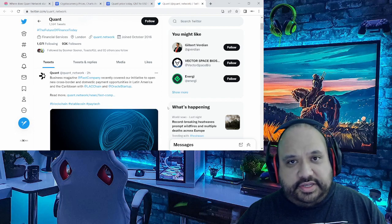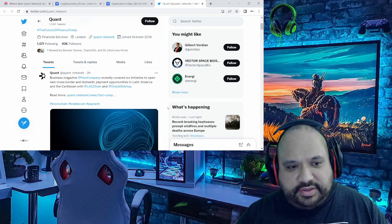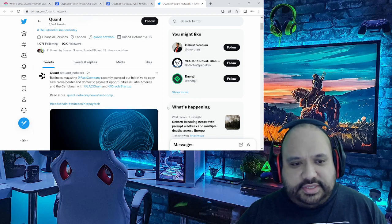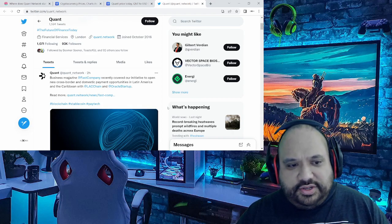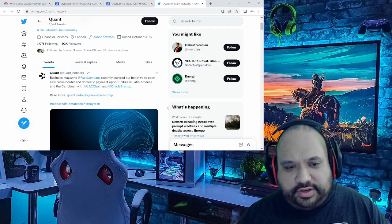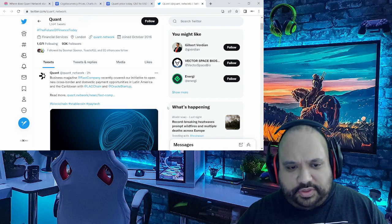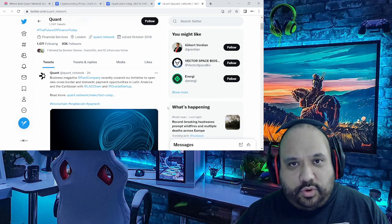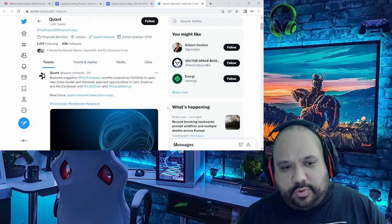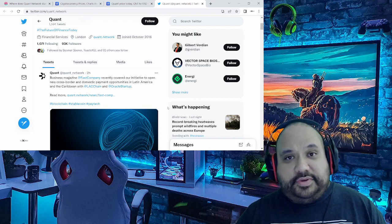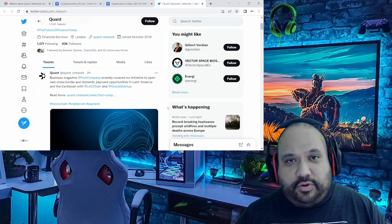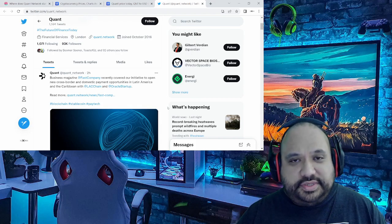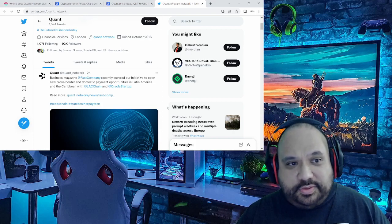And on top of that, this is what really grabbed my attention, the icing on the cake: announced two hours ago, business magazine Fast Company recently covered their initiative to open new cross-border and domestic payment opportunities in Latin America and the Caribbean, of course with LAC Chain and the Oracle startup. What are the key words here? New cross-border payment opportunities. What strikes you with that? If you know about ISO 20022 compliant tokens, cross-border immediately makes you think of SWIFT.